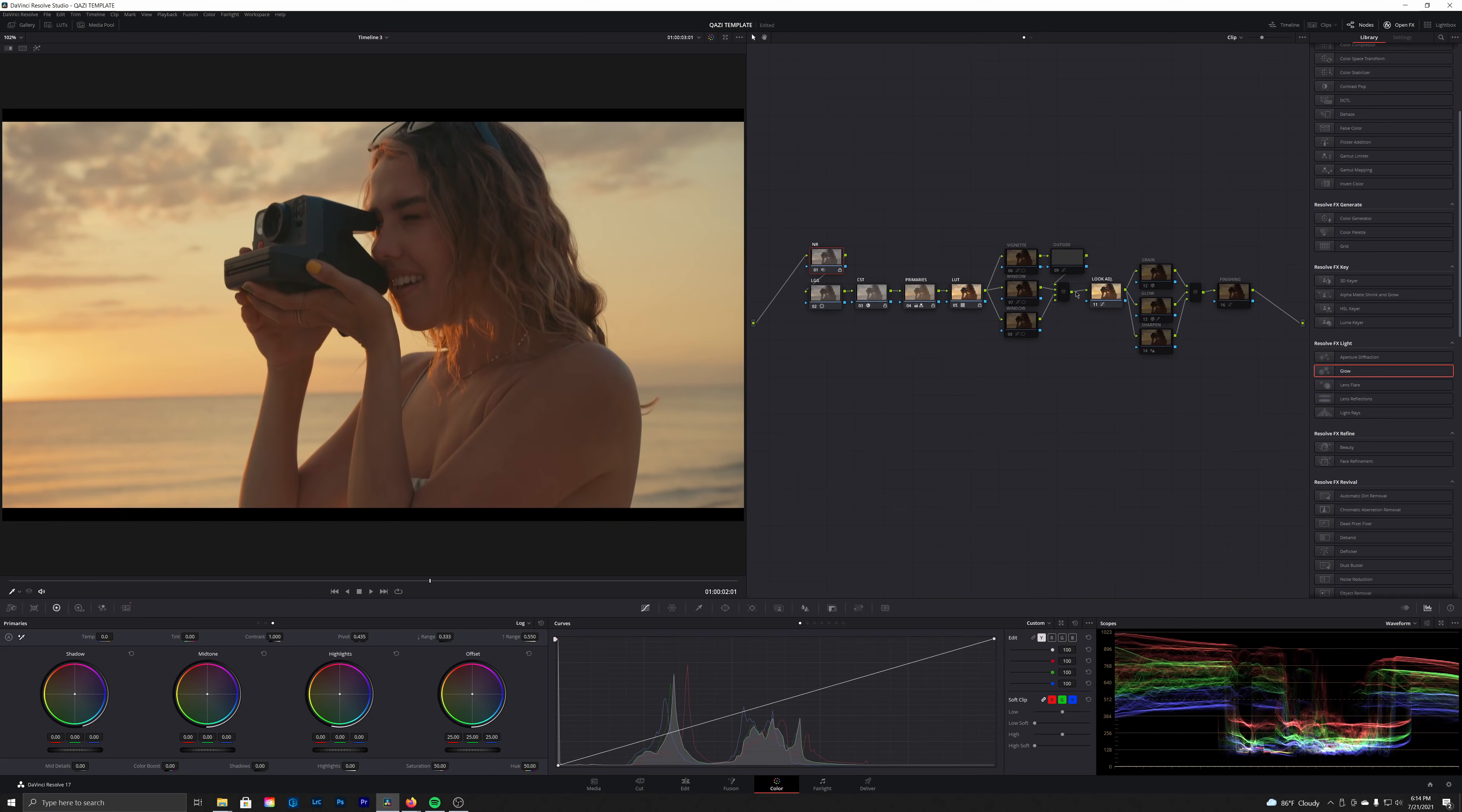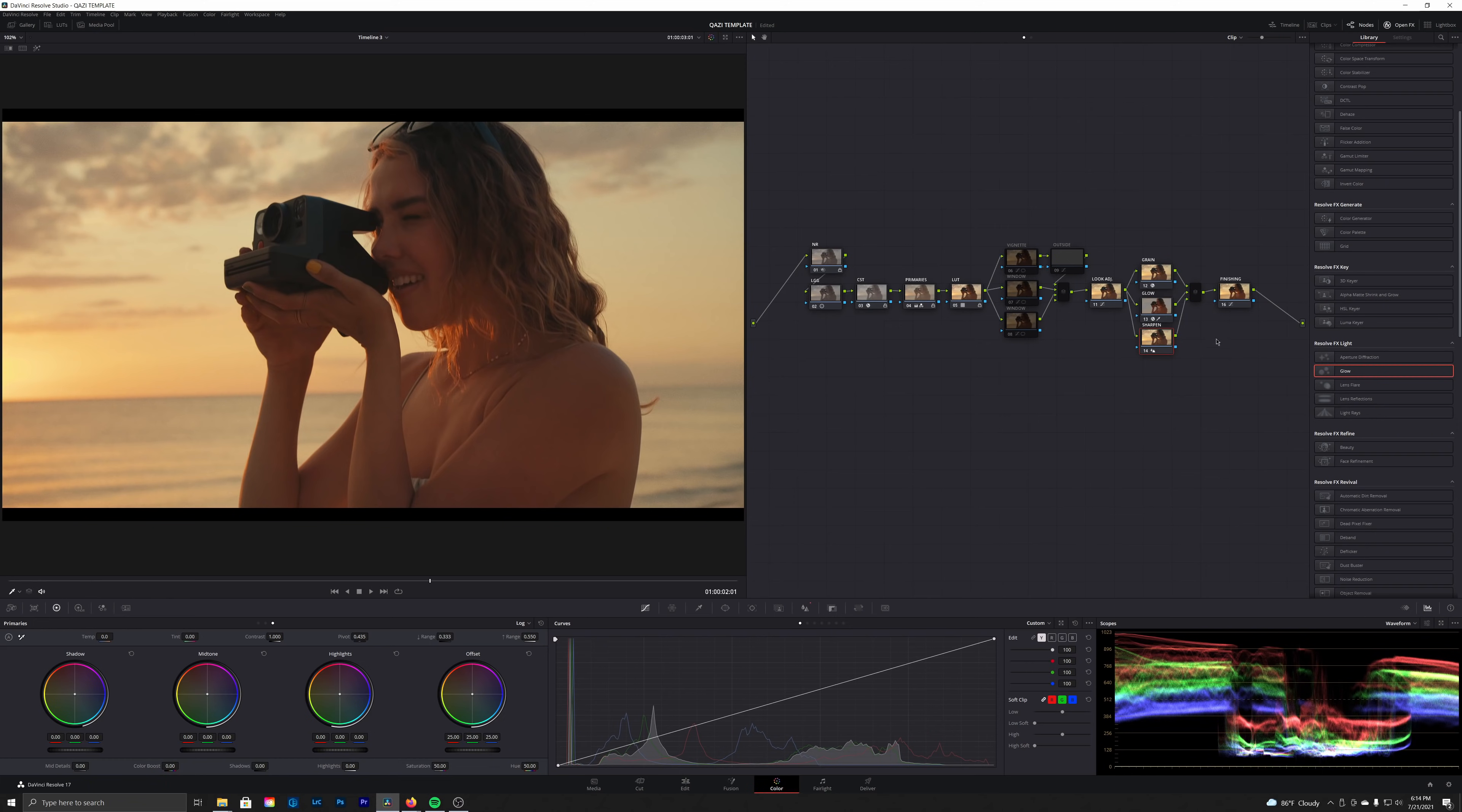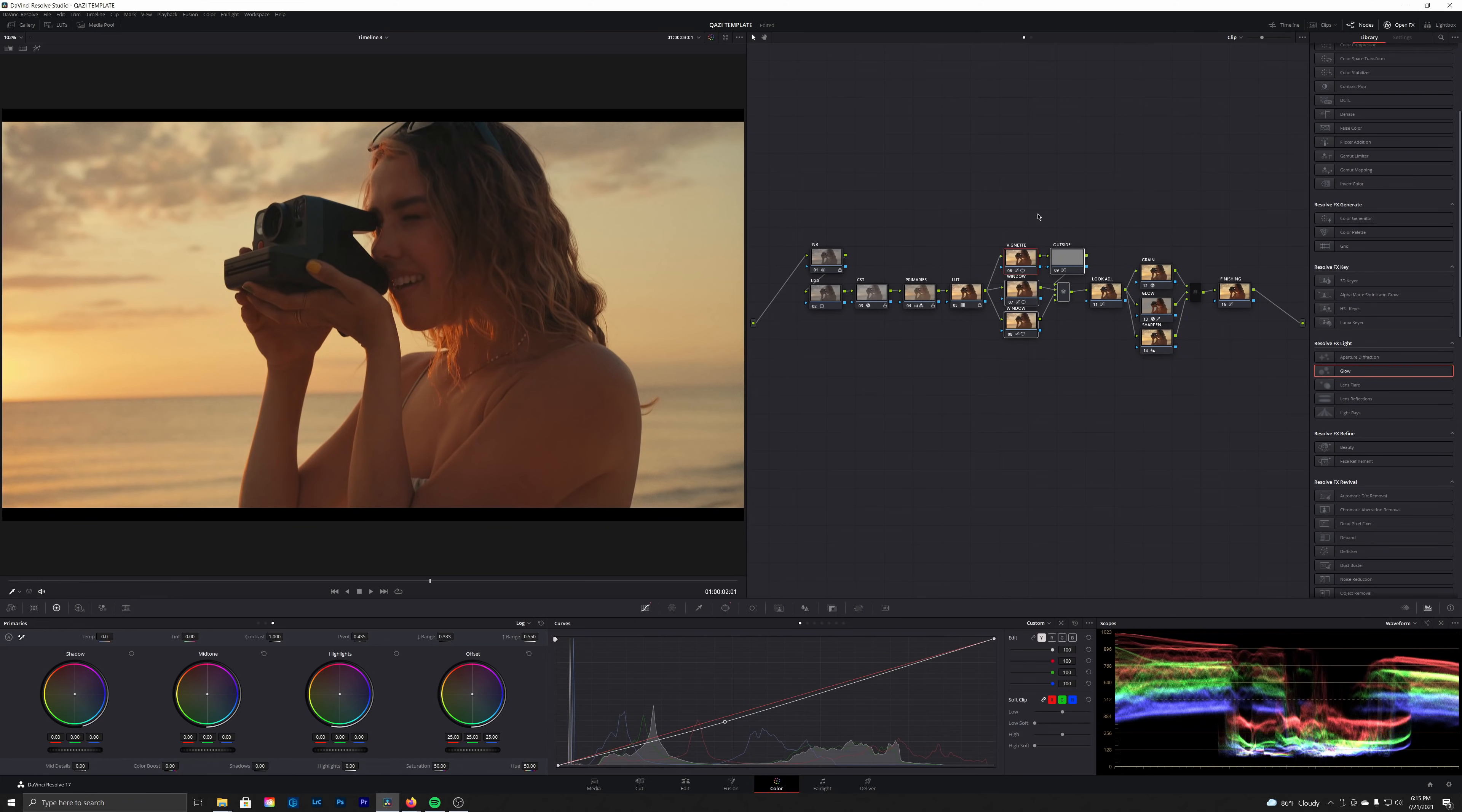Next up, we did a little bit of look adjustments here. We pushed a little bit of green into those upper mids, and then we added our grain, our glow, as well as our sharpening to make sure that our image sharpness matched our grain sharpness. And then lastly, we have the finishing node here, which desaturated the shadows just a little bit.